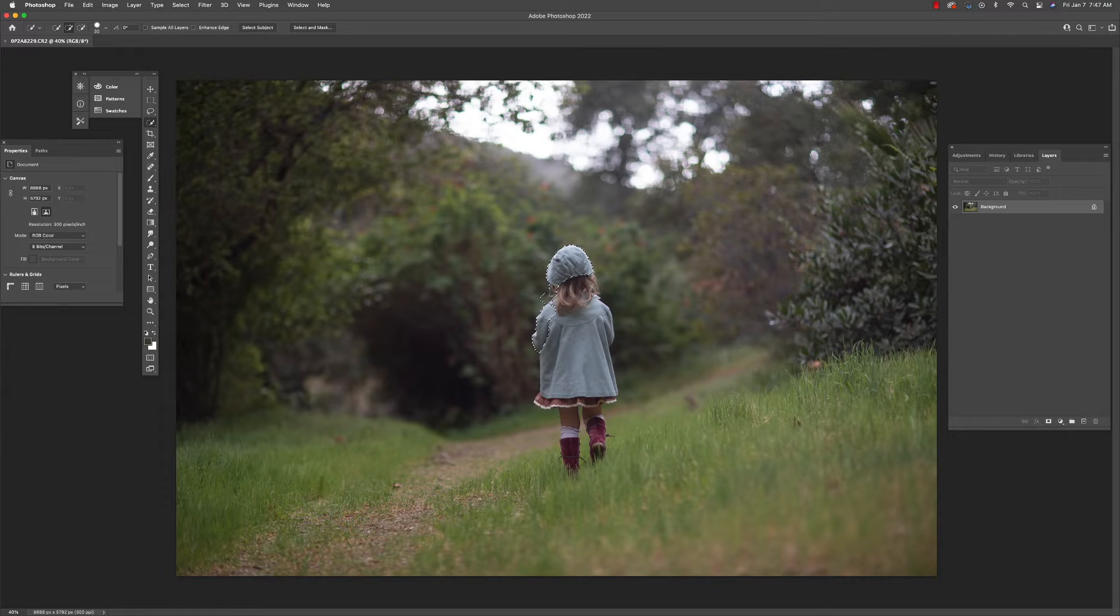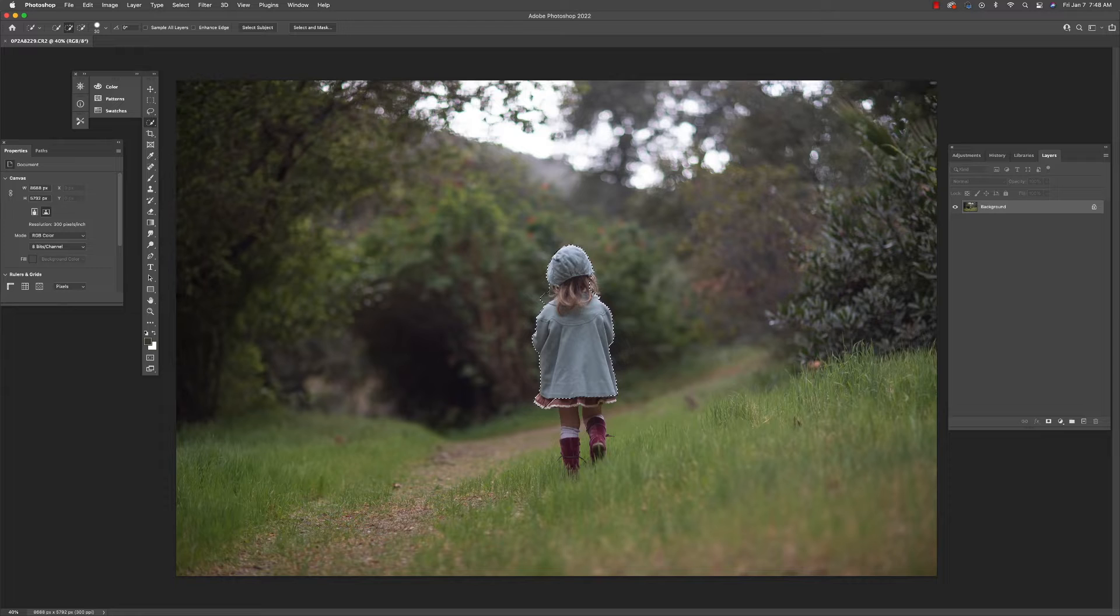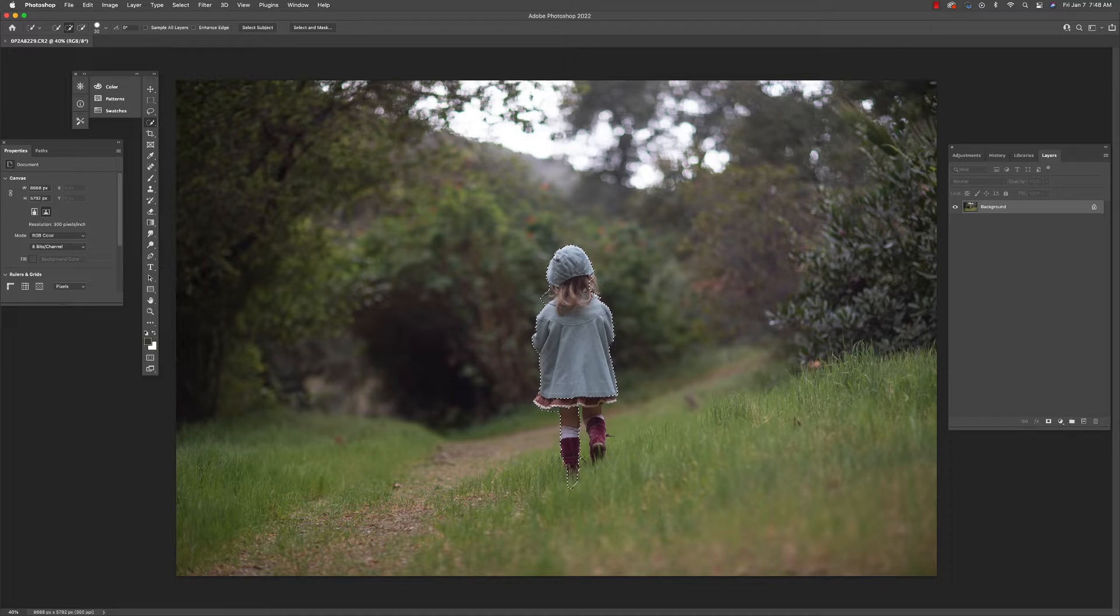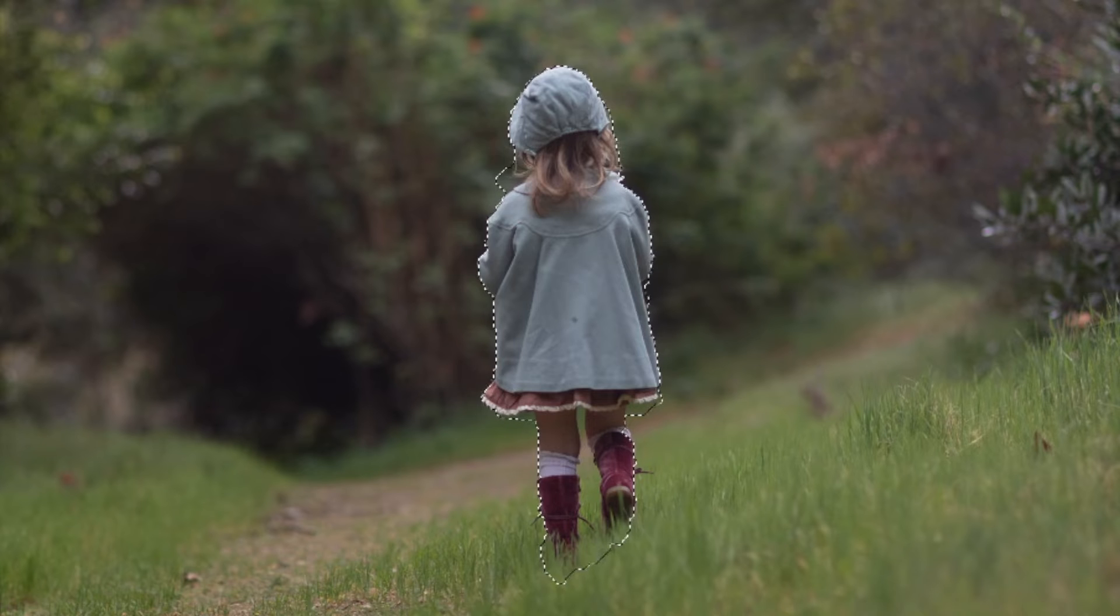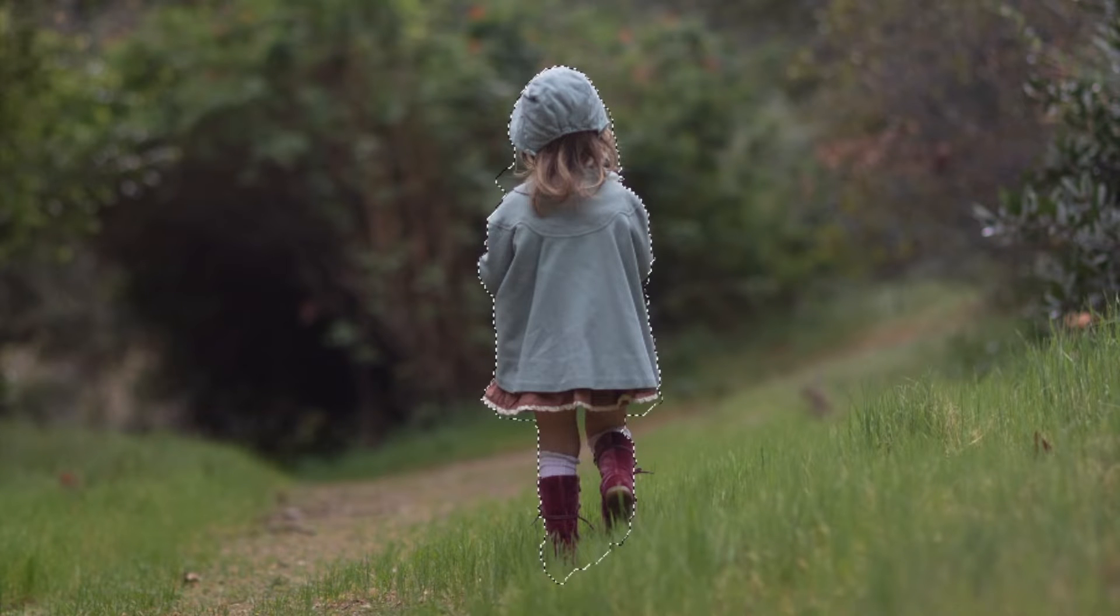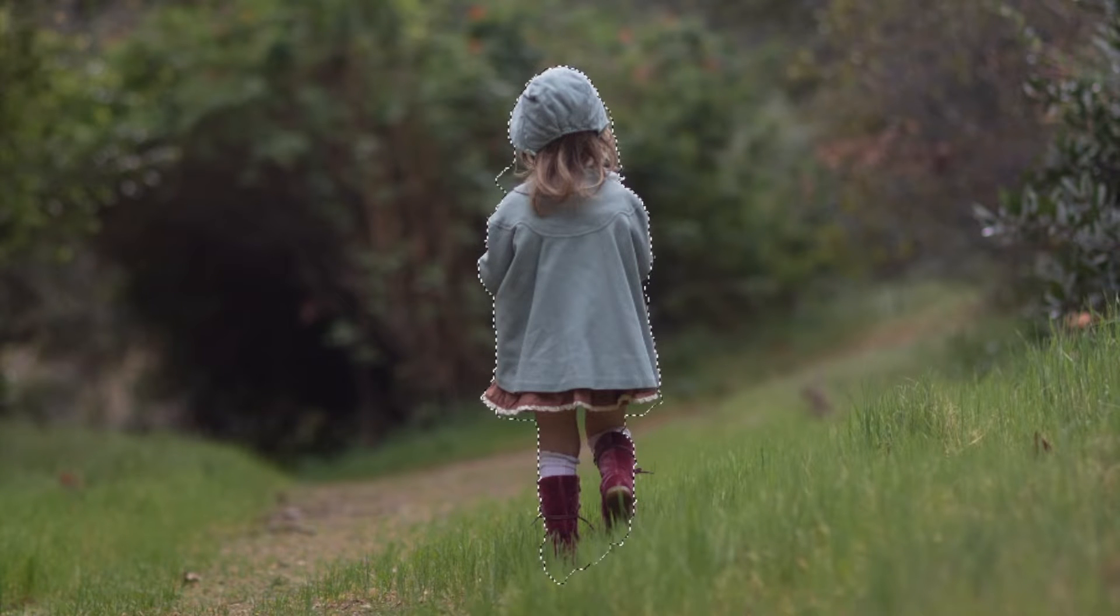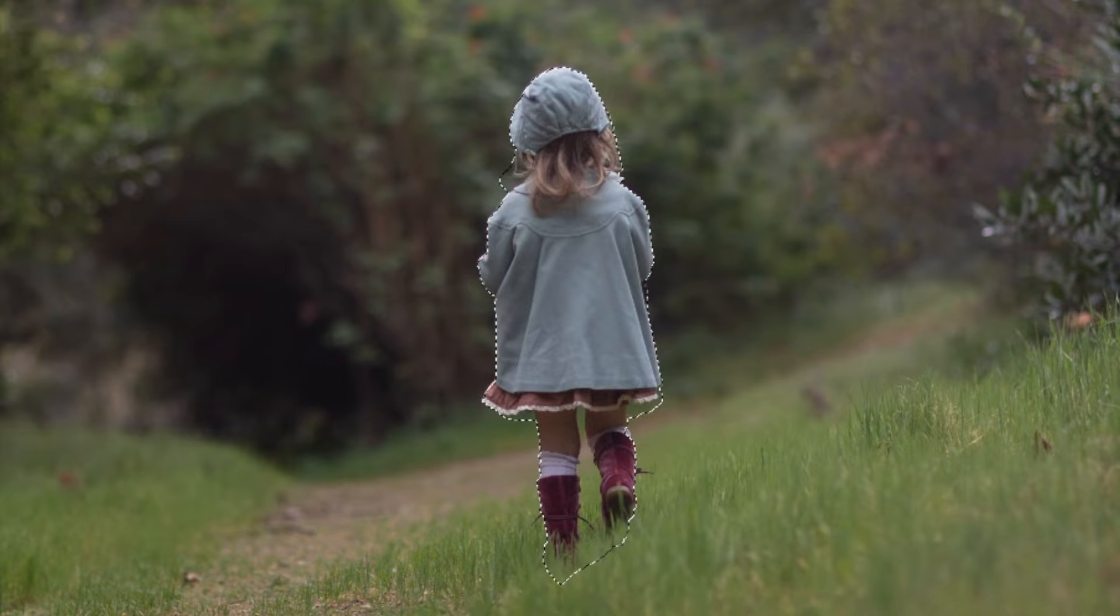I'm just going to trace around my subject. Most important thing is that I get all of my subject. If I get a little bit of the grass or a little bit of the background, that's okay. But I want to make sure that I have all of her important details.